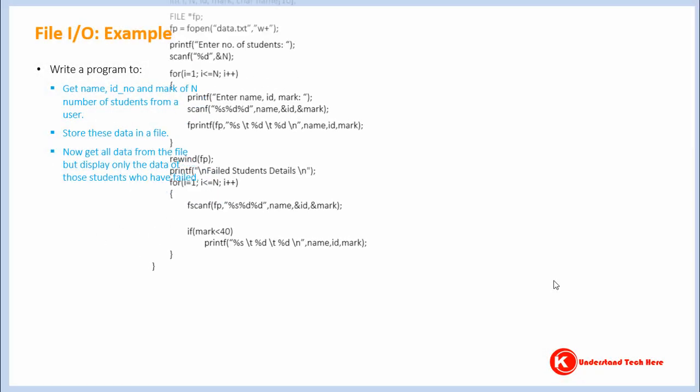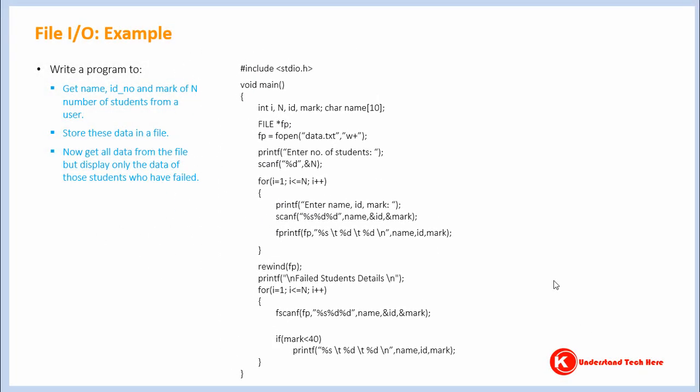Now let's closely analyze the code in the program. This is just declaration of various variables. Coming to this part.